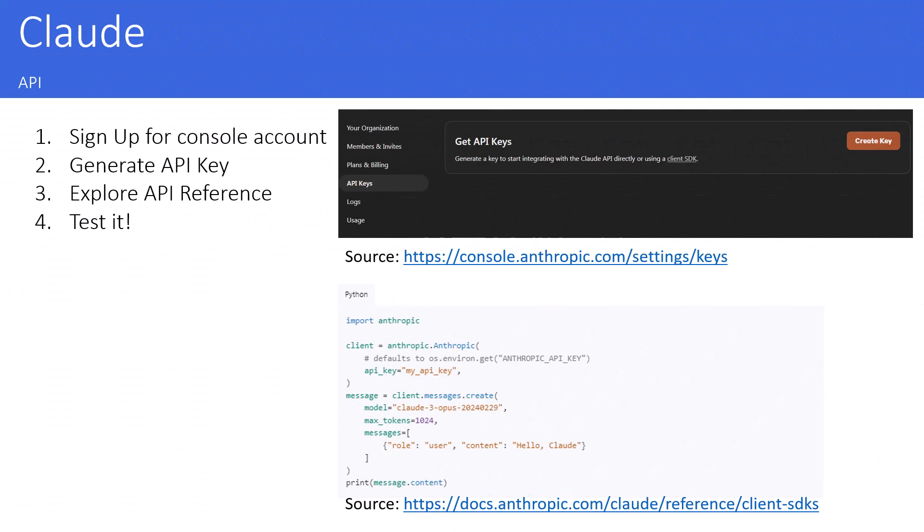Hello and welcome to this coding lecture. Now we are going to use Claude via API and there are just a few steps. The first one is that you have to sign up for the console account.